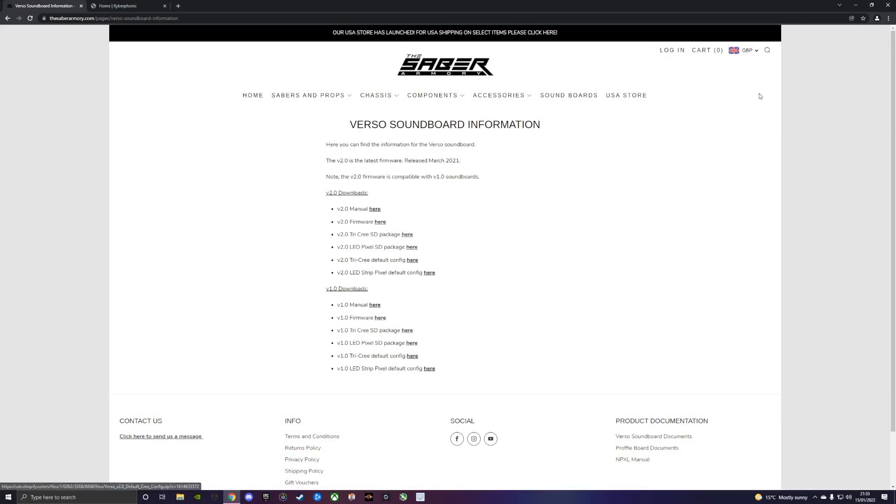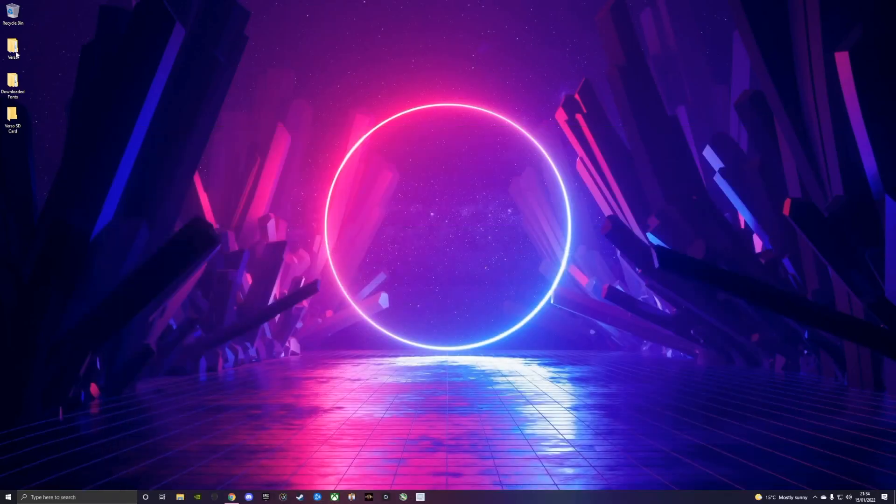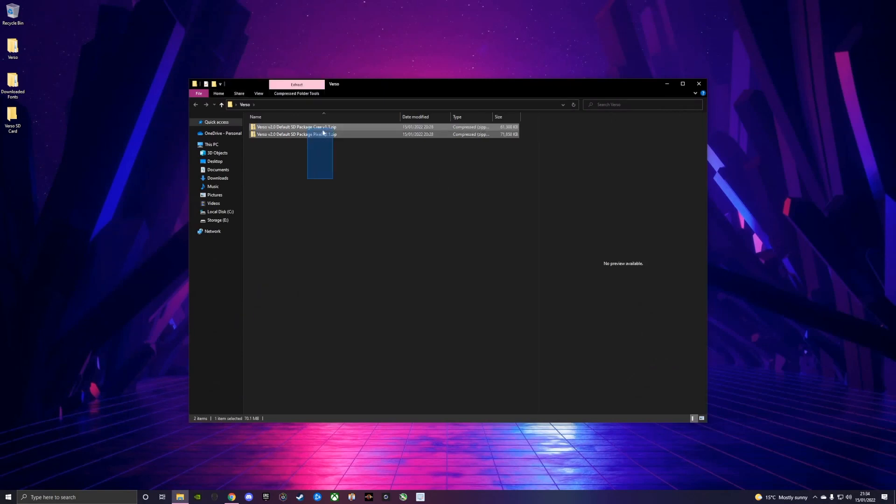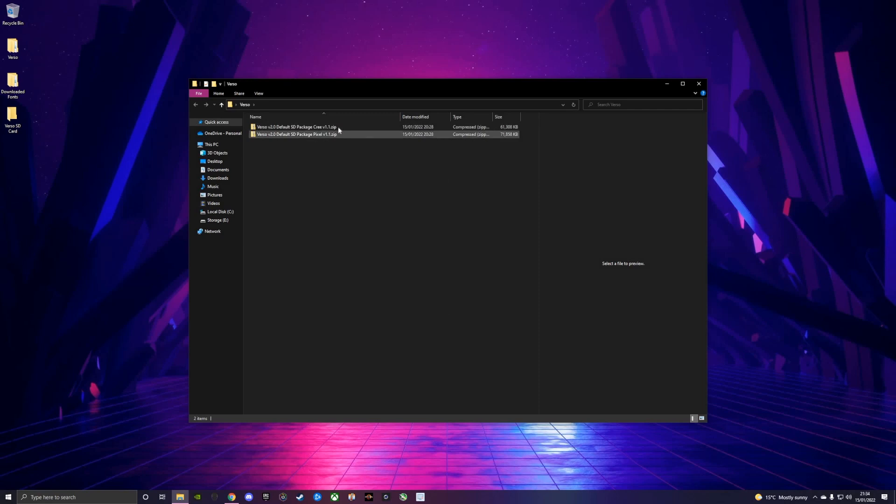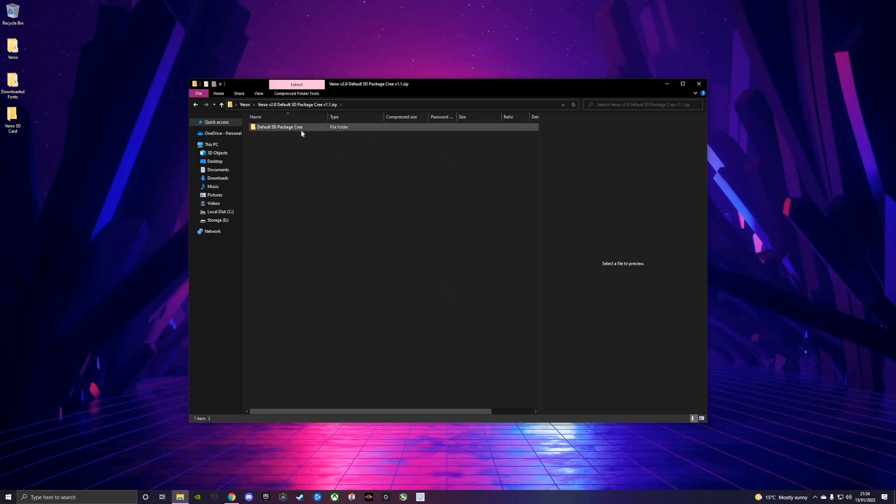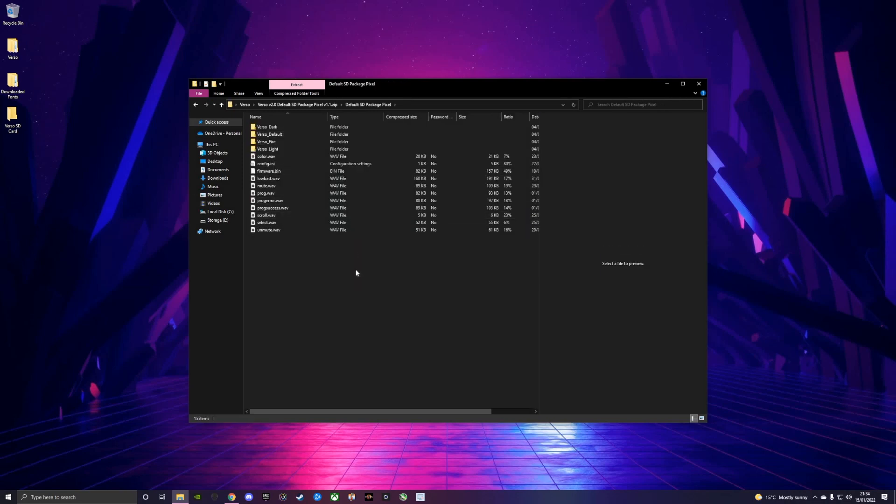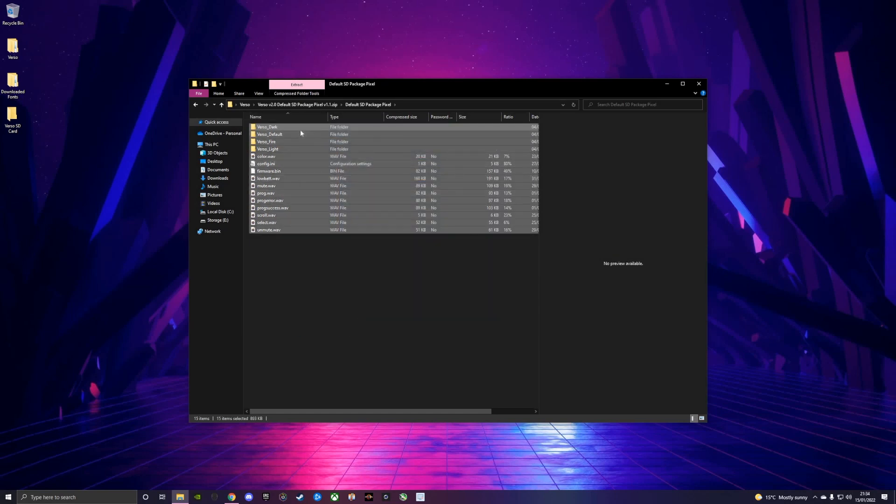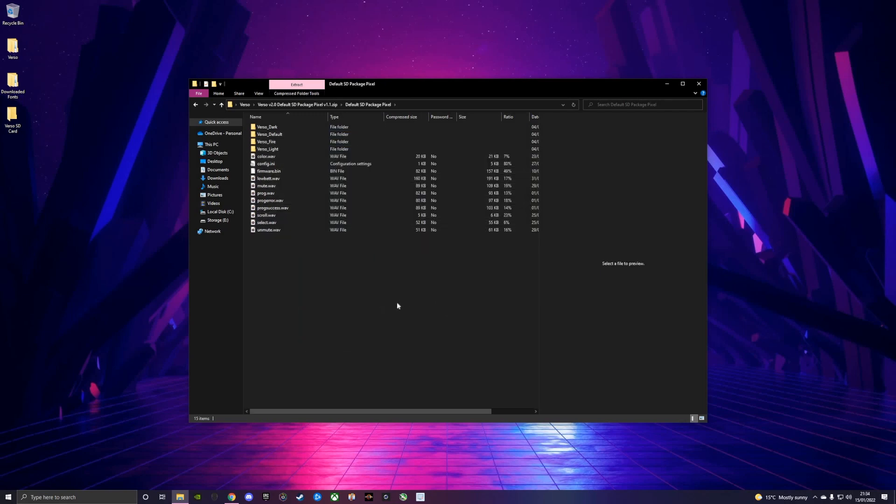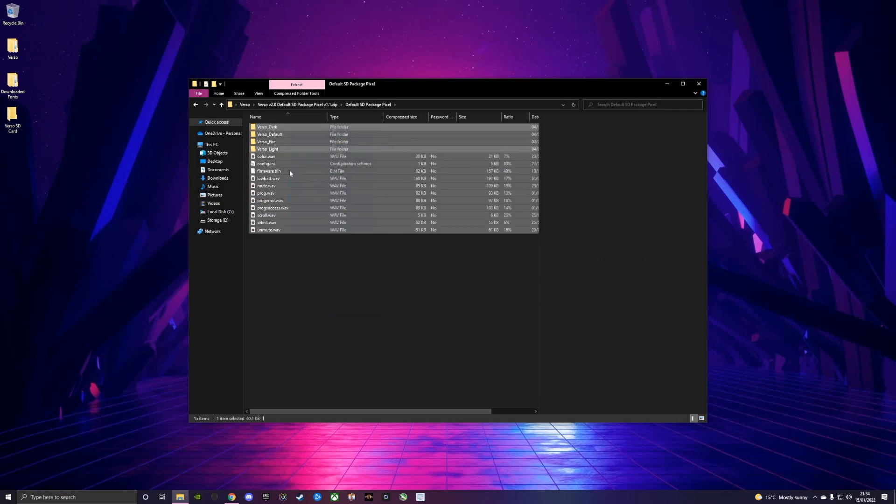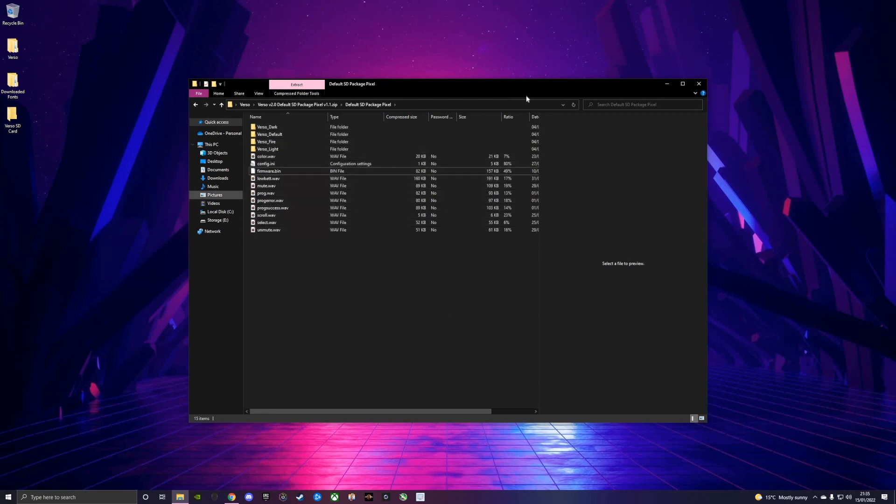We're going to download the default SD packages. You click these, you'll be taken to a Google Drive link and you can download that. Inside those zip files will be a folder called default SD package Cree or default SD package Pixel, and inside there you have the files which are meant to be in the root of your SD card or home directory.